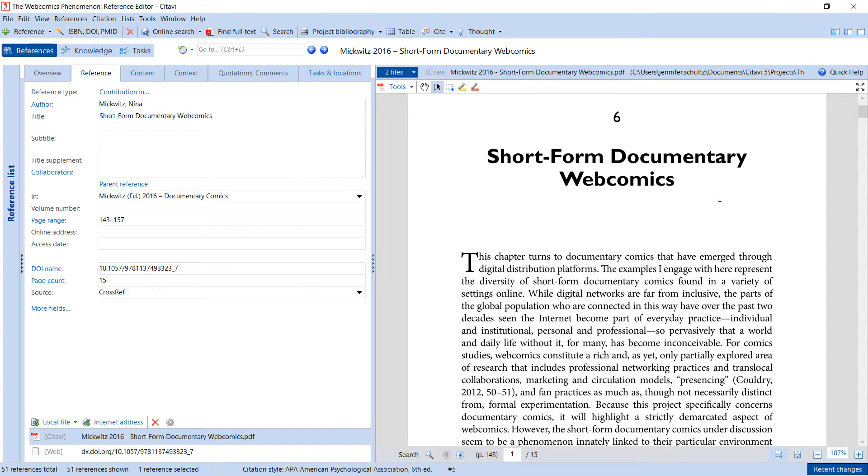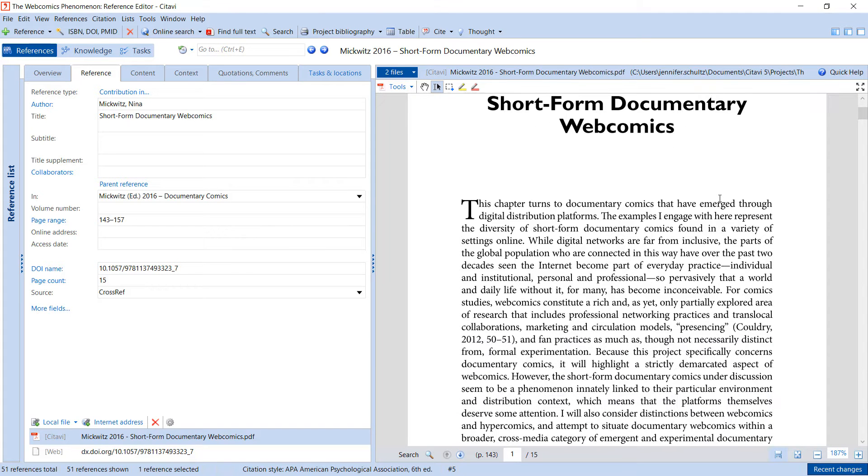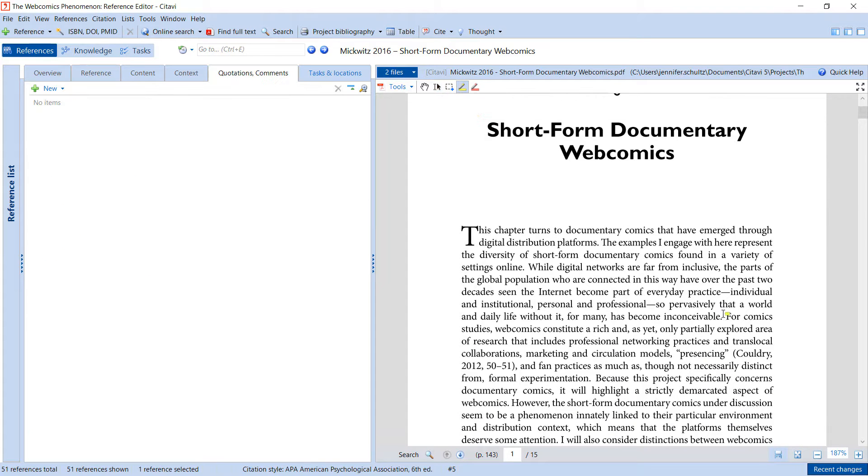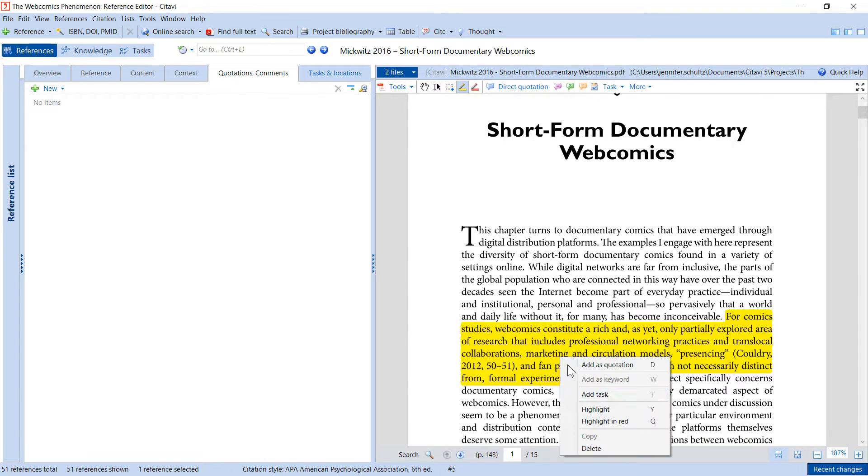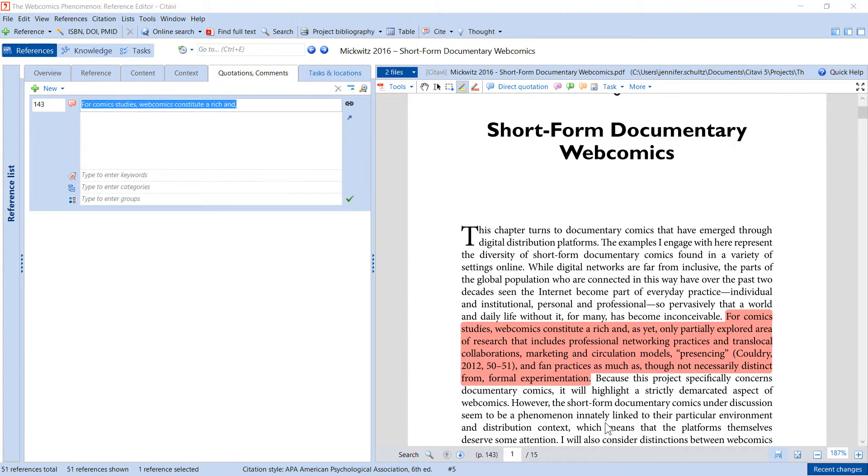Citavi offers a number of different annotation options. You can create simple highlights, or save a highlight with its main idea.